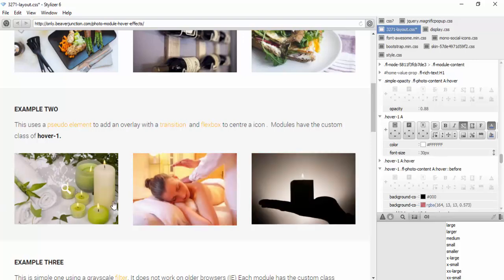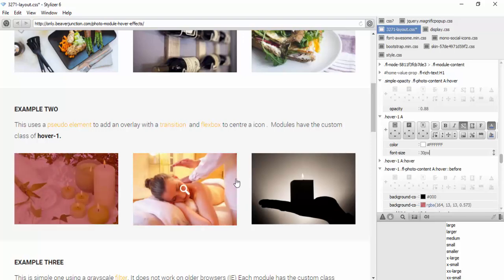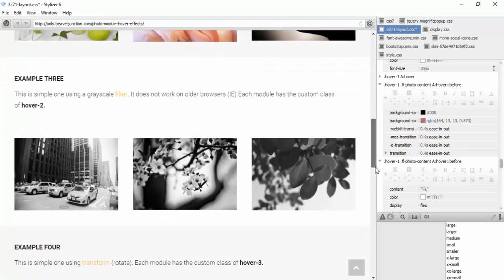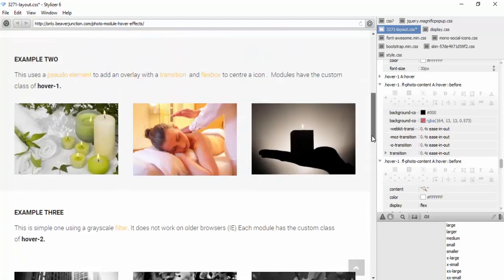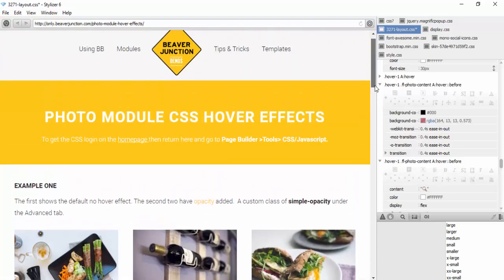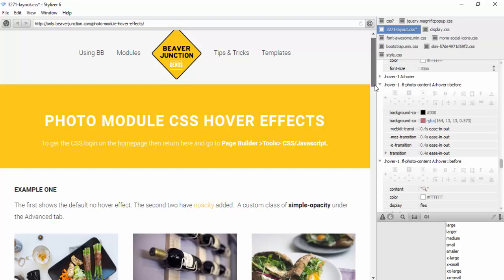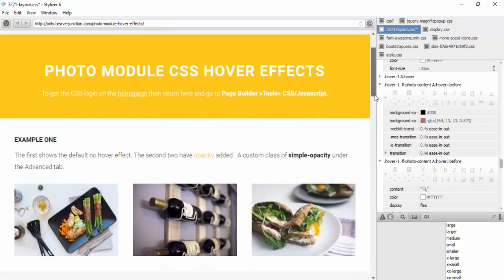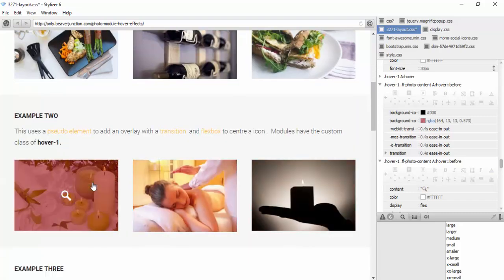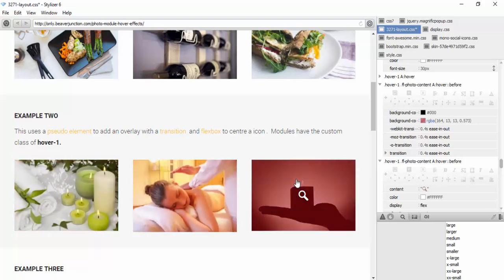If I remove the font-size change from hover, the icon won't grow like that anymore — which might actually look better. That pretty much covers my examples. I hope it was straightforward and useful for your projects. I may well add more hover effects in the future, but I like to keep things simple and use the photo module for my work. Okay, that's me done — I'll catch you on another video, thanks very much for watching, see you soon.